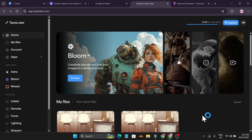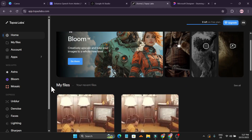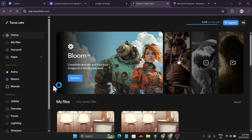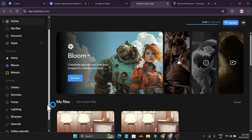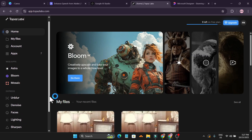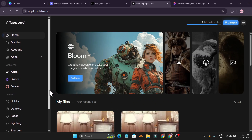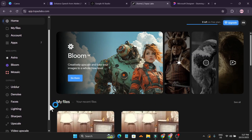Hello everyone, today I'm going to show you how to upscale your images with a new AI software. It's not Topaz Labs, but I'll also show you that Topaz Labs is a well-known upscaler. I found a new AI upscaler which is totally free.